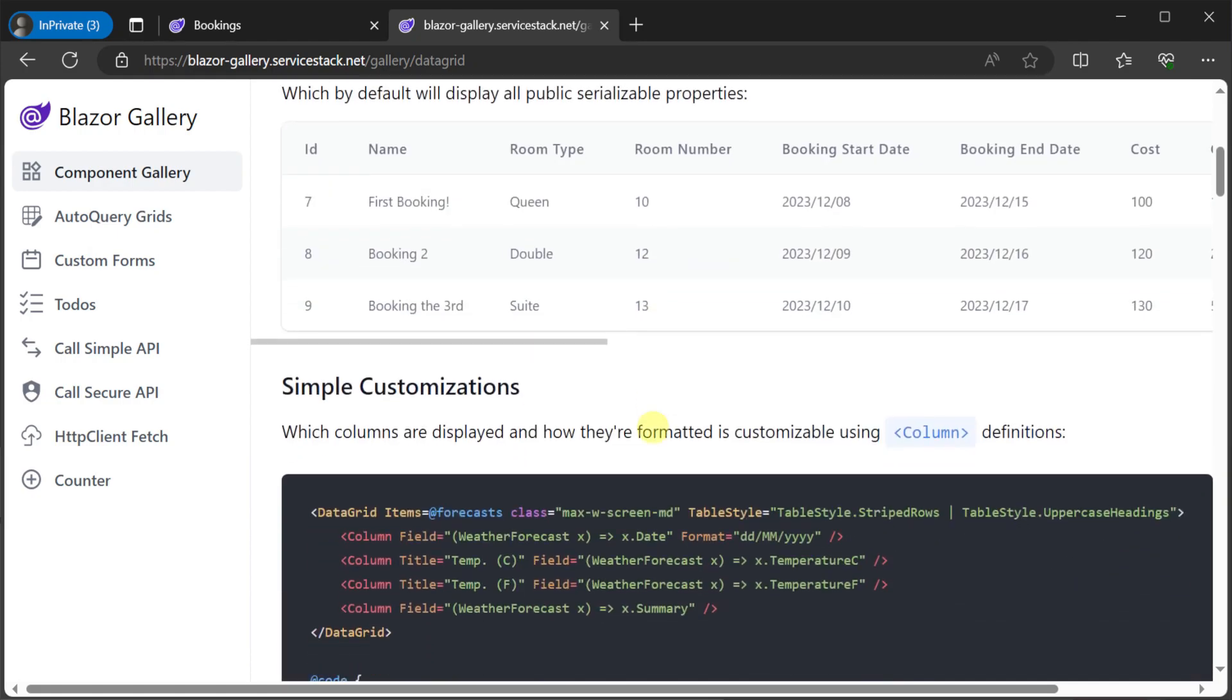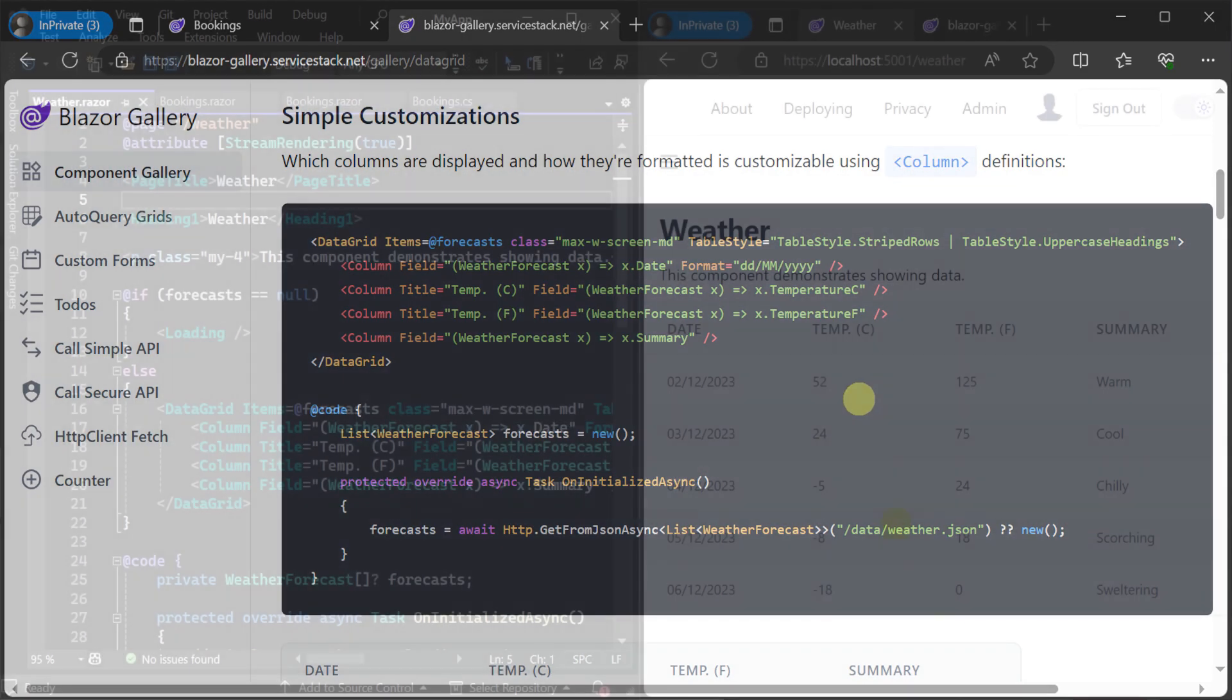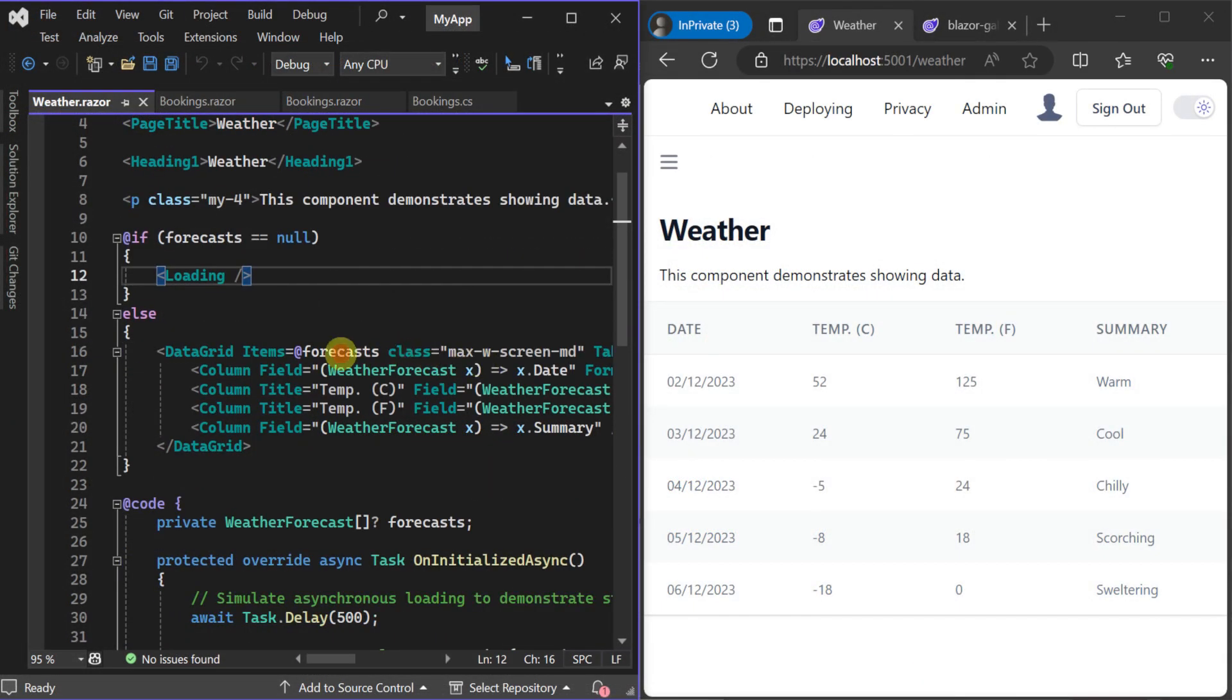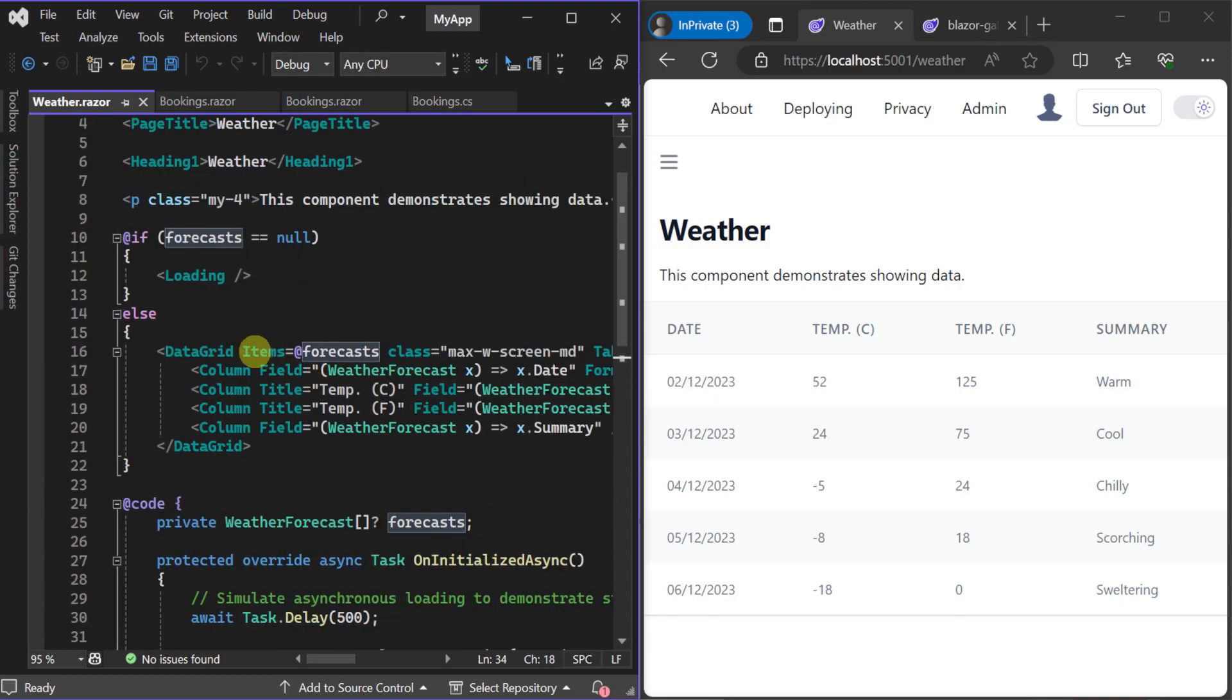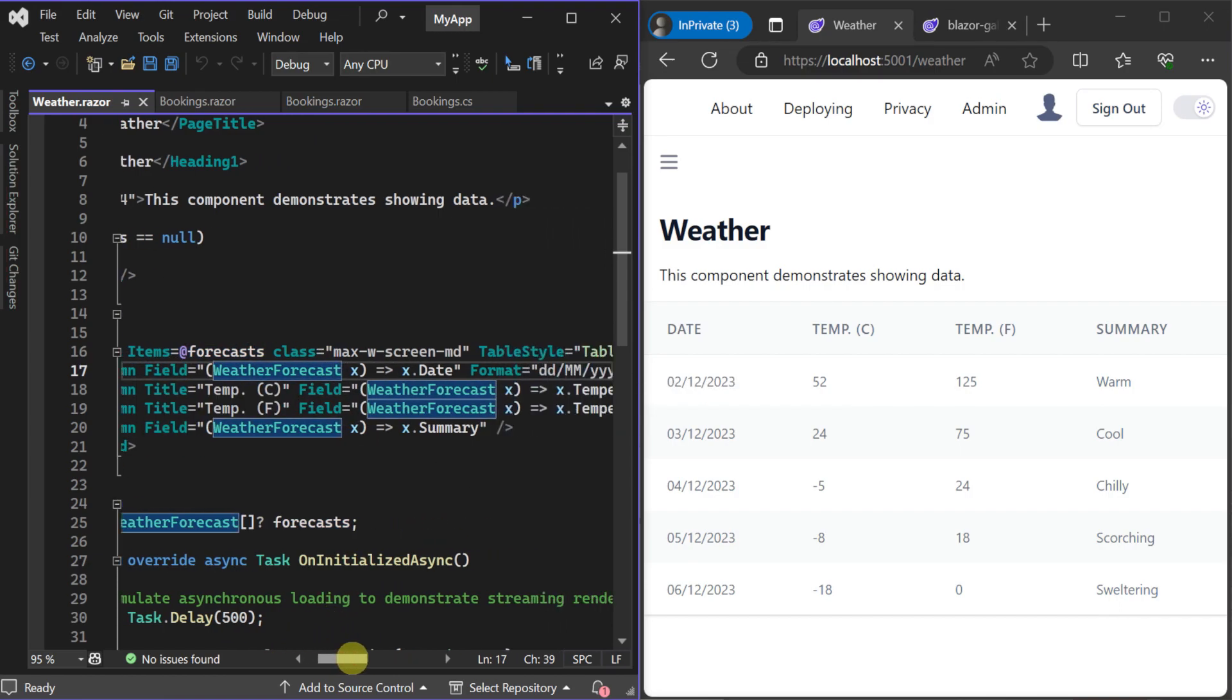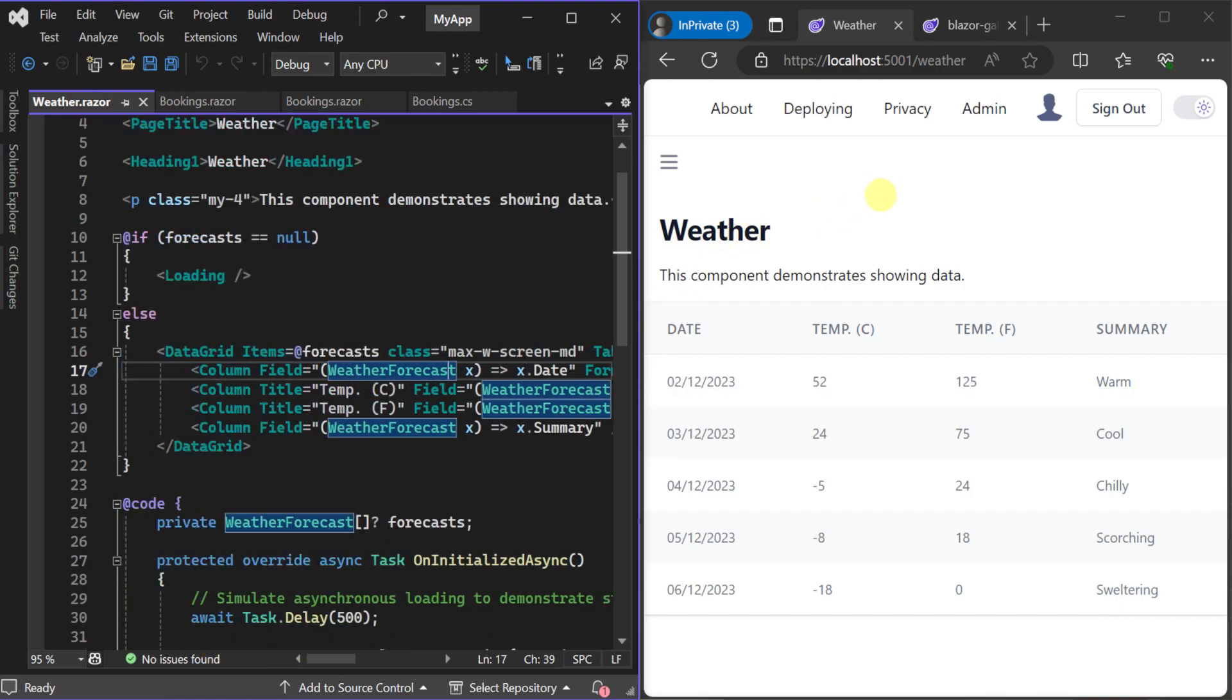For example we can have a list of weather forecasts we fetch ourselves from a web service and store on a page as a variable. We can then reference this variable using the items attribute on the data grid component applying the same types of customizations as we saw on the auto query grid component for custom columns.